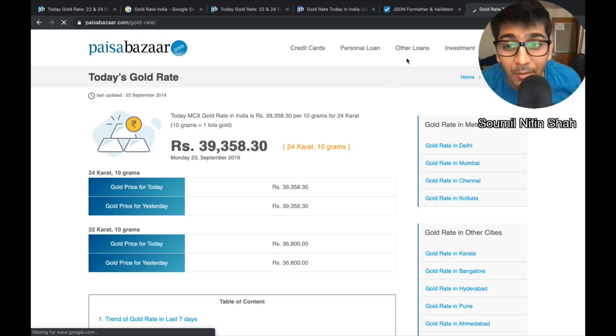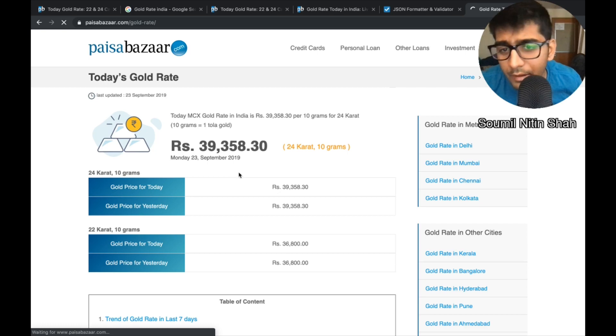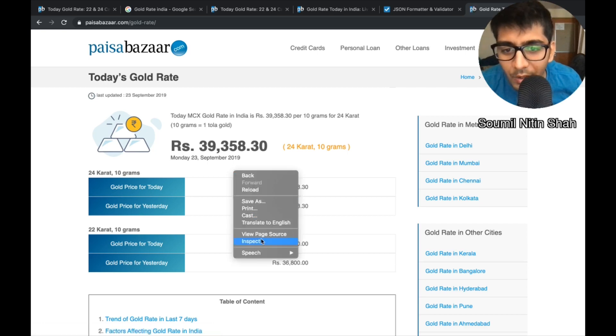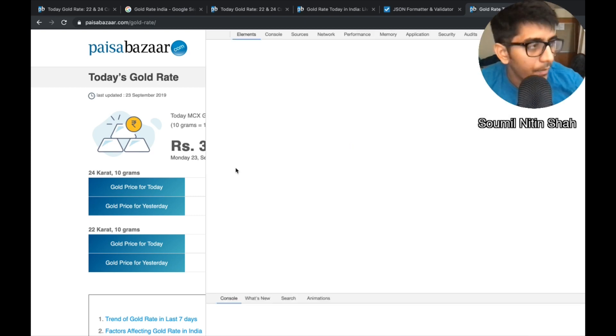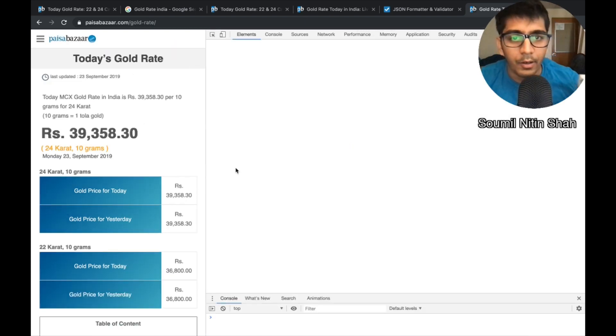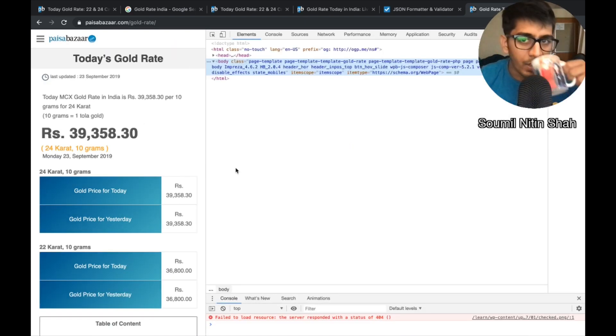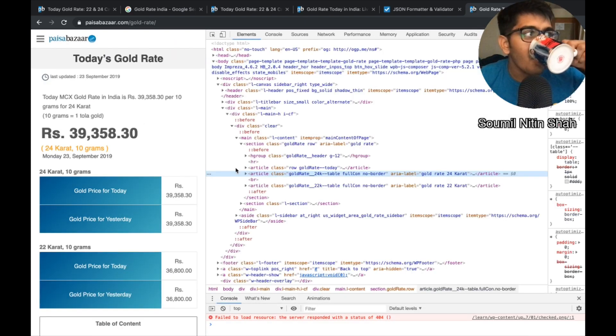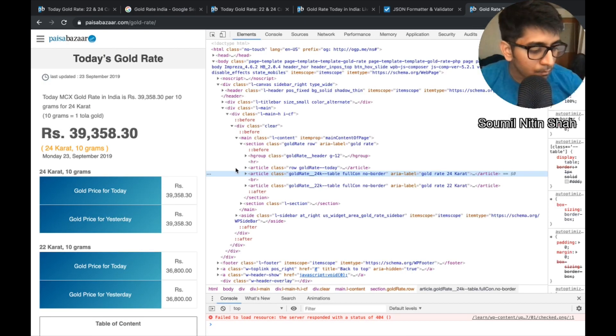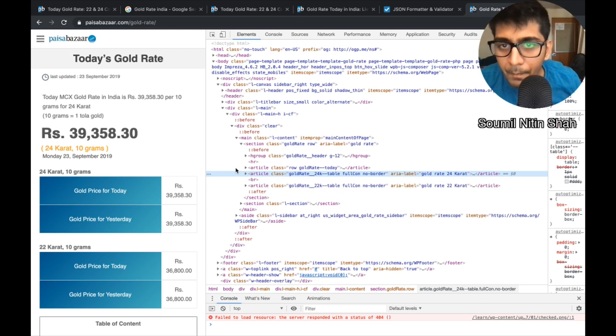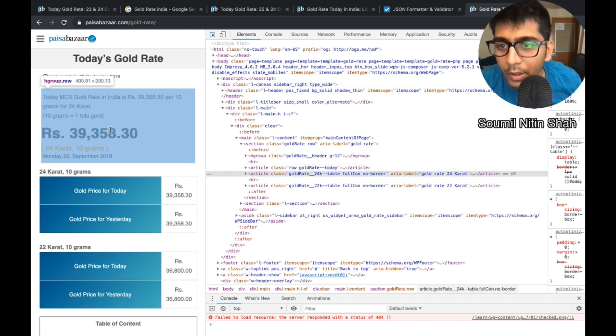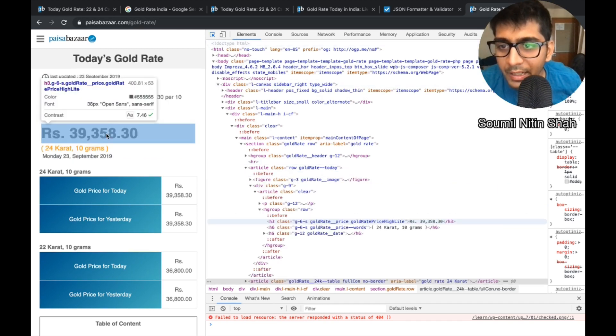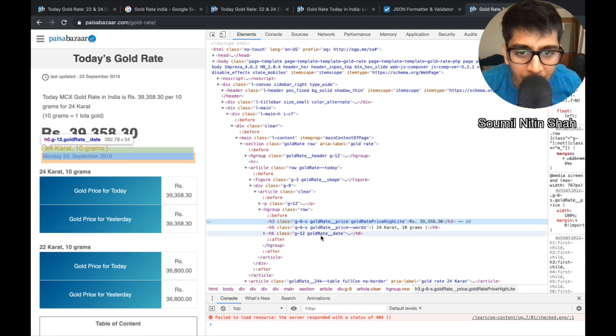First, I went to the website and tried to look for the API keys but I was not able to find it. Then I said, let's do web scraping. I do inspect, let it open. It might take a while.